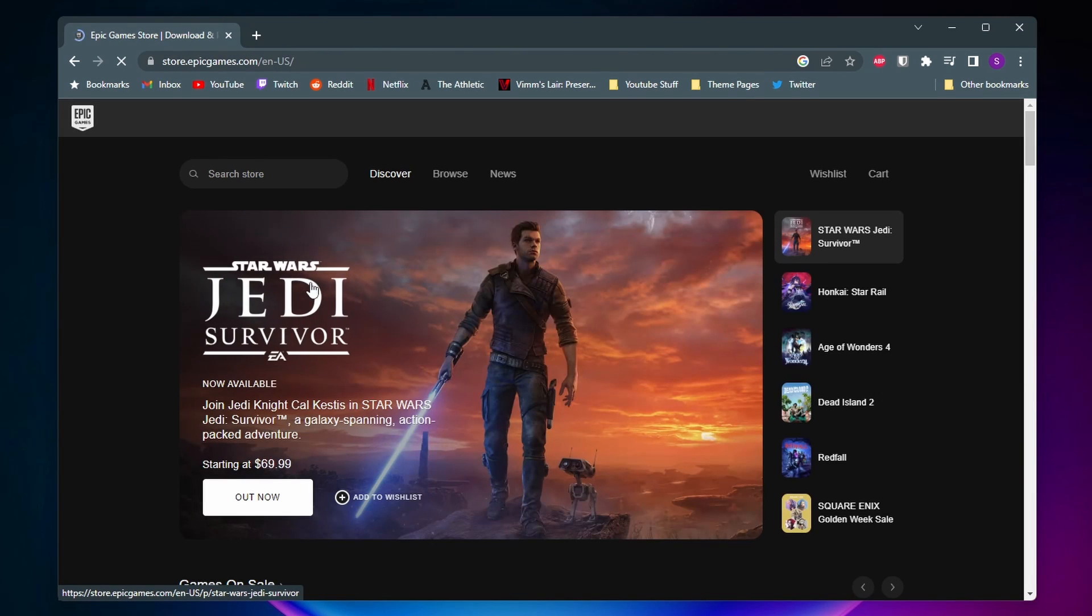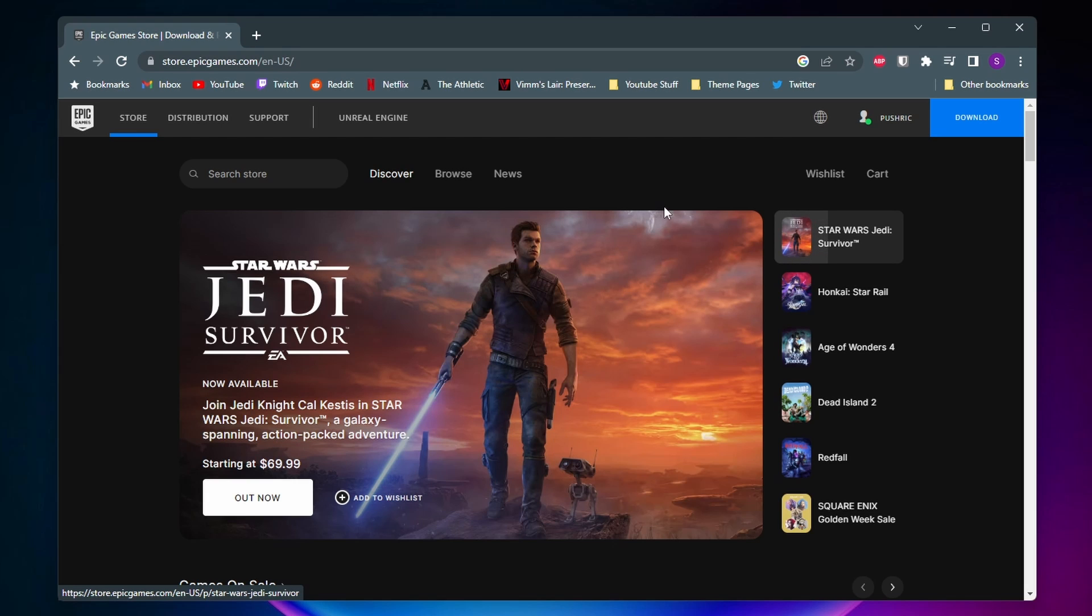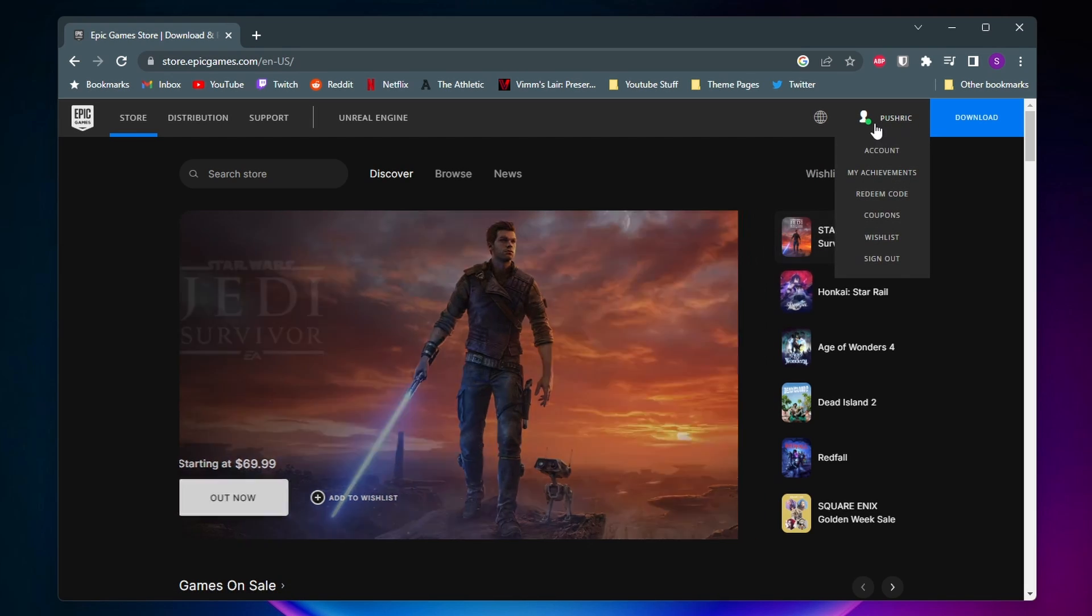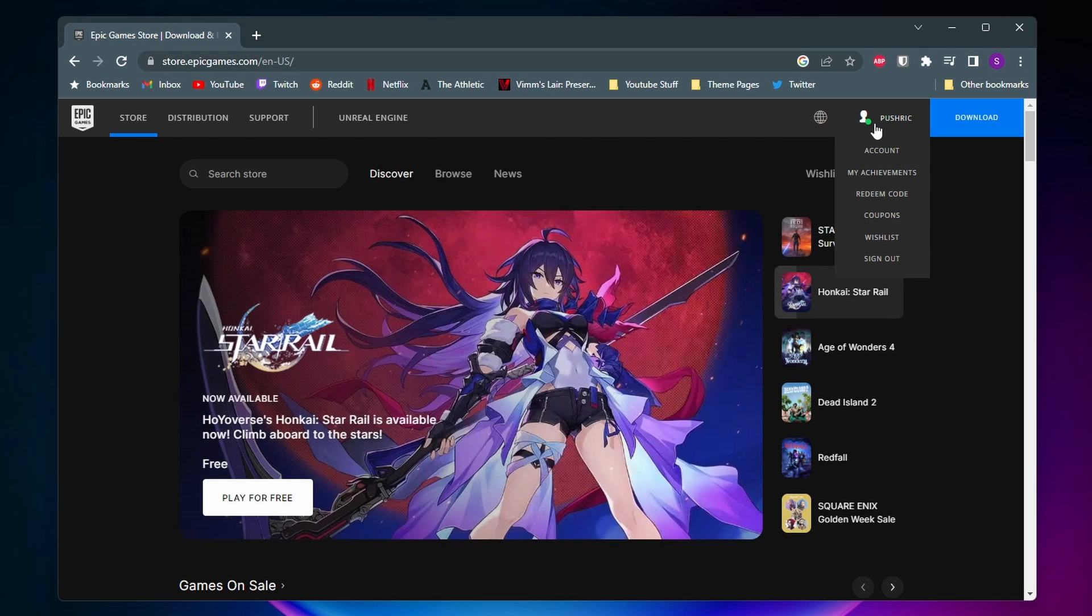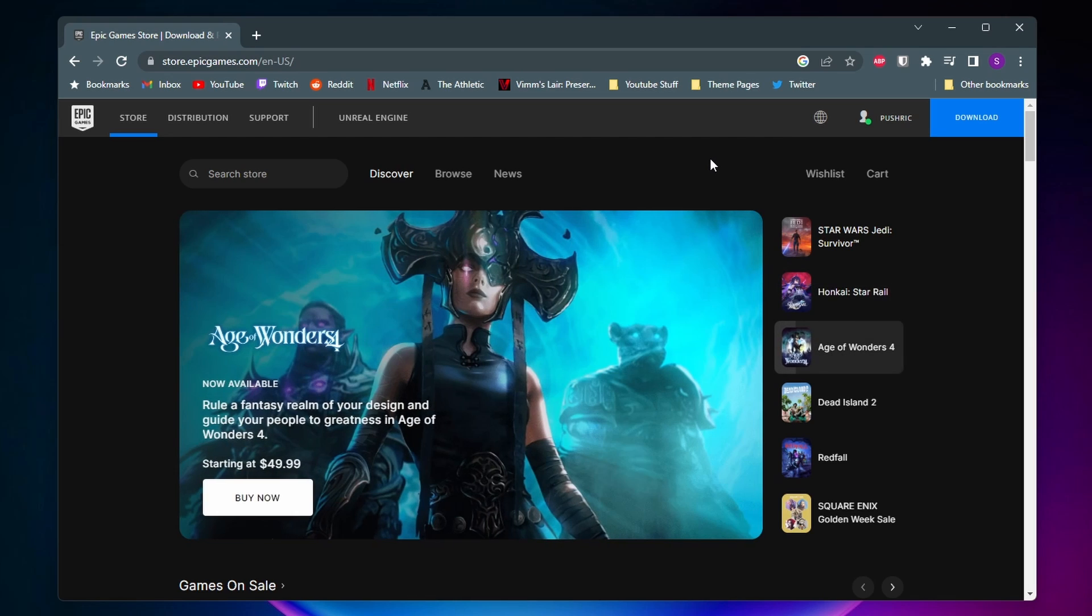Alright, so if this is the first time you've been on the Epic Games website, what you'll want to do is come to the top right corner. And for me right here, it shows my Epic username, but for you, it probably will say sign in. So you'll want to go ahead and sign in to the Epic Games account that is connected to Rocket League.